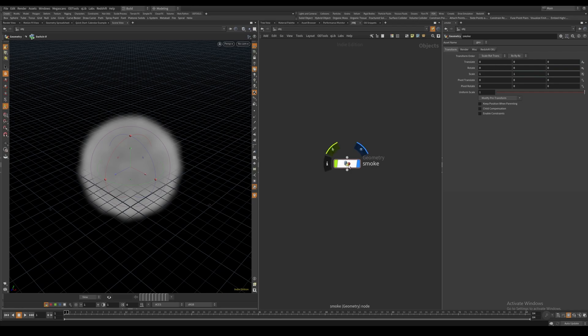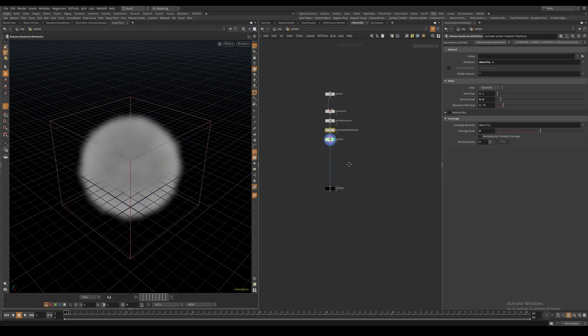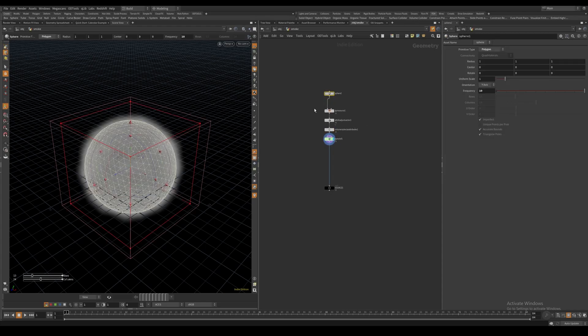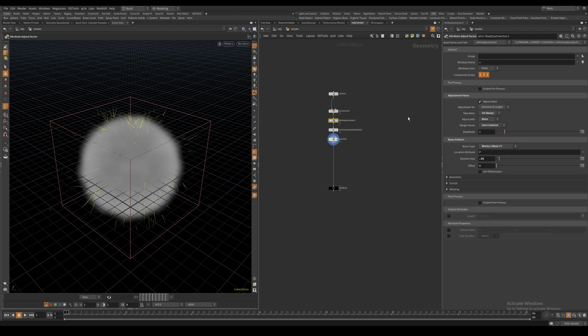Let's talk about how we can do implosions or smoke suction using Pyro in Houdini. Inside this geometry node I already have a smoke source setup, which is just a polygon sphere with a density attribute and a velocity attribute.